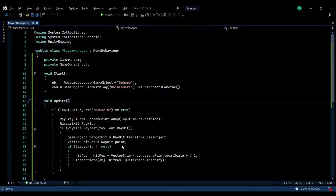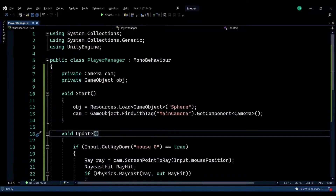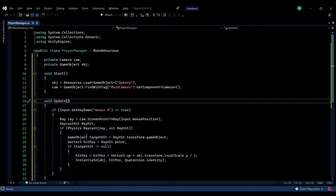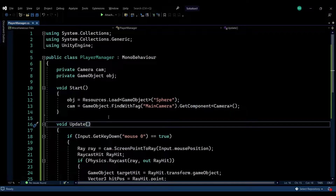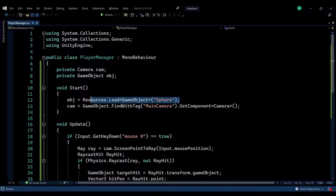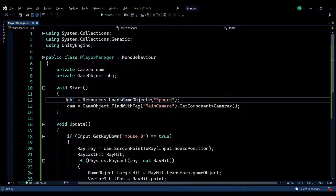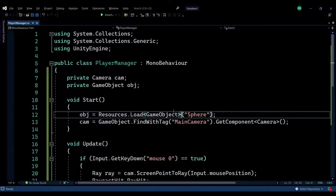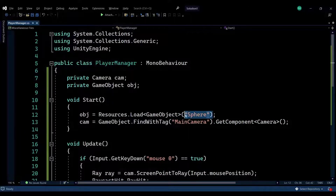I have a player manager script here — you can name your script whatever you want. In this script, in just 30 lines, we're going to be spawning our sphere. First of all, we need a variable that will hold the game object that we're going to be spawning, and then load it up through the Resources class. I'm loading a GameObject type and finding it by its name.